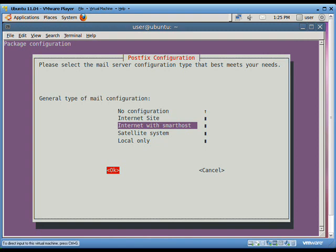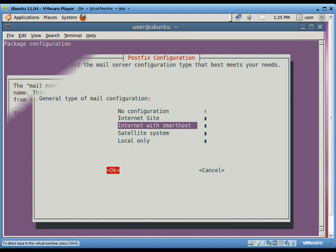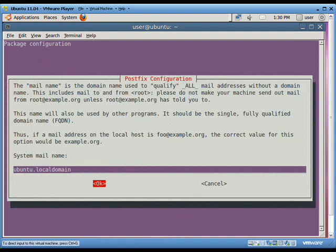In the local only configuration, the only delivered mail is the mail for local users and there is no network. Our requirement can be fulfilled by either second or third option. Let's say we select the third option, internet with smart host.